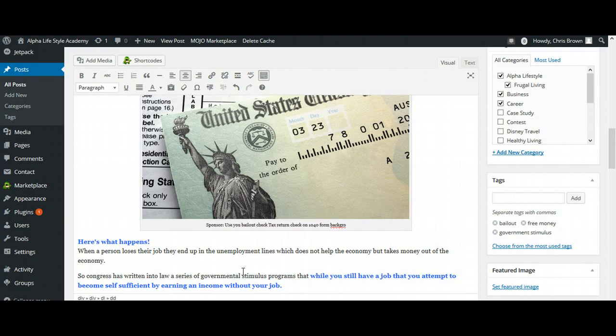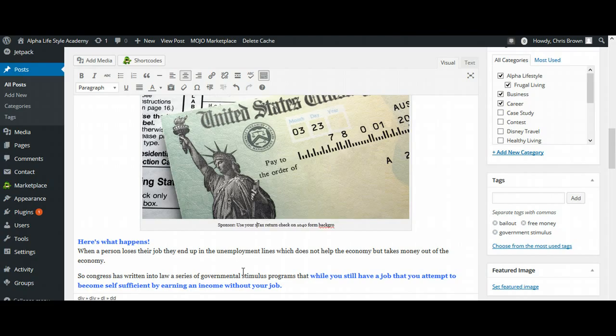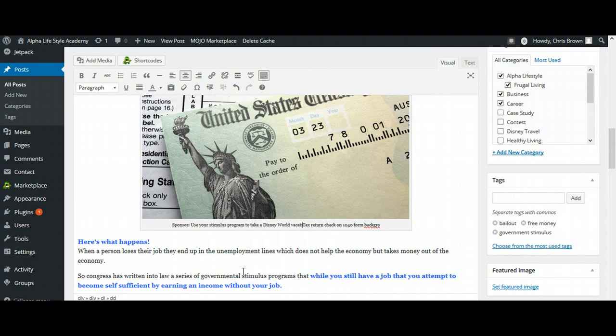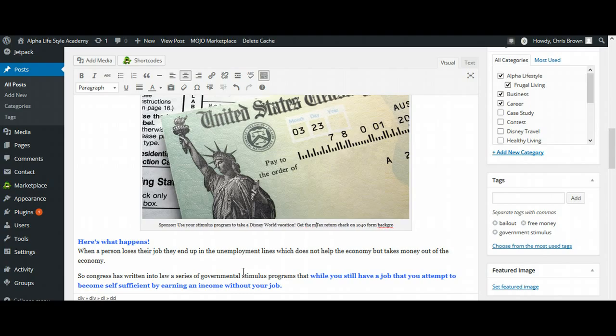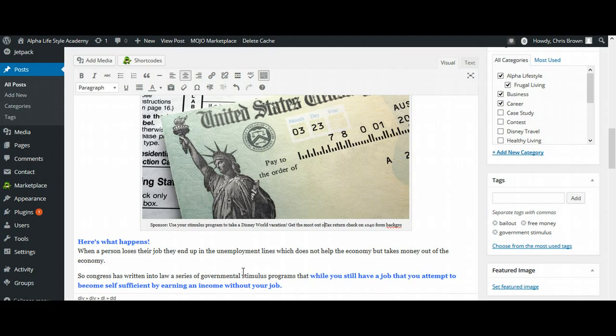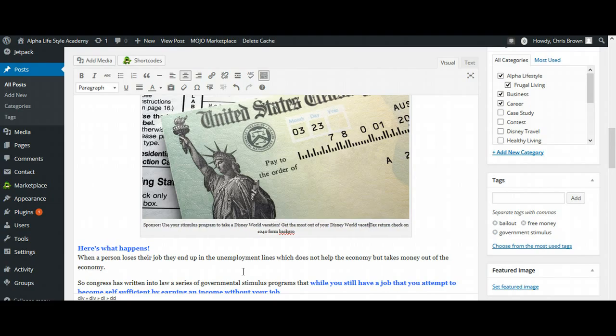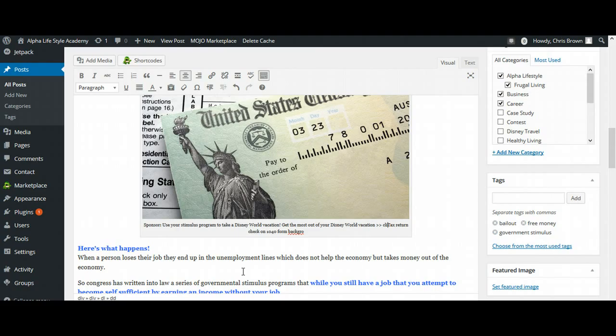So one of the things that we're going to do here is I have a site specifically for Disney. So I could say, use your bailout check, or let's say, use your stimulus program to take a Disney World vacation, then get the most out of your Disney World vacation.